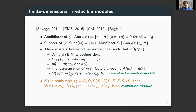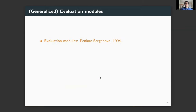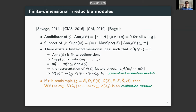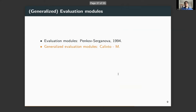In the cases of types A and C, higher powers do arise and cause difficulty — we didn't know a description for those generalized evaluation modules. For the evaluation modules (power one), there is a paper by Ivan Penkov and Vera Serganova from 1994 describing them. The generalized evaluation ones were not previously known, so we worked those out.